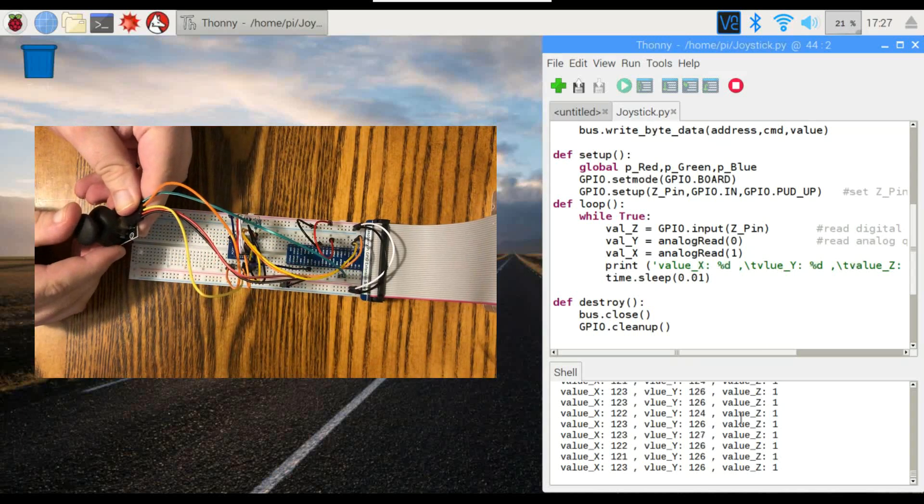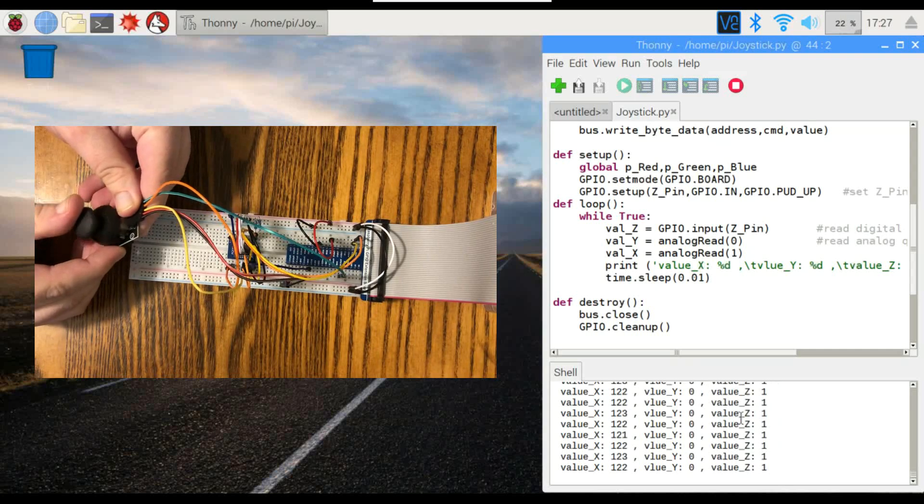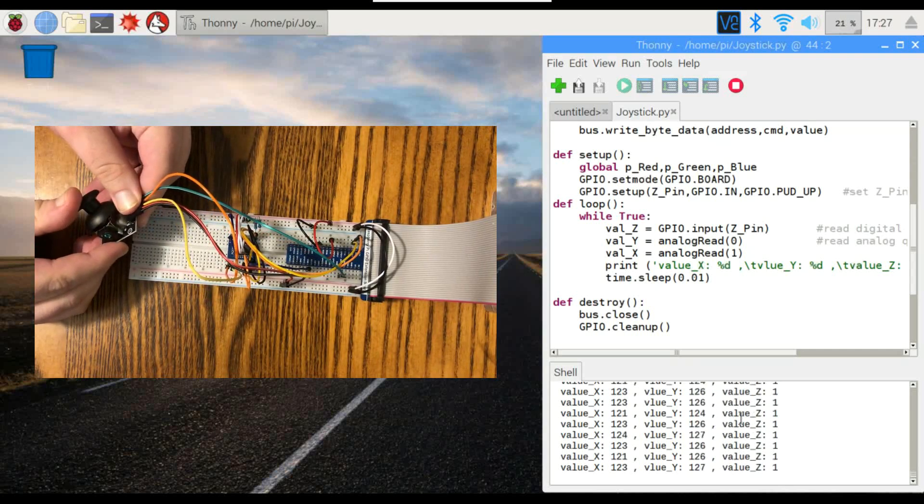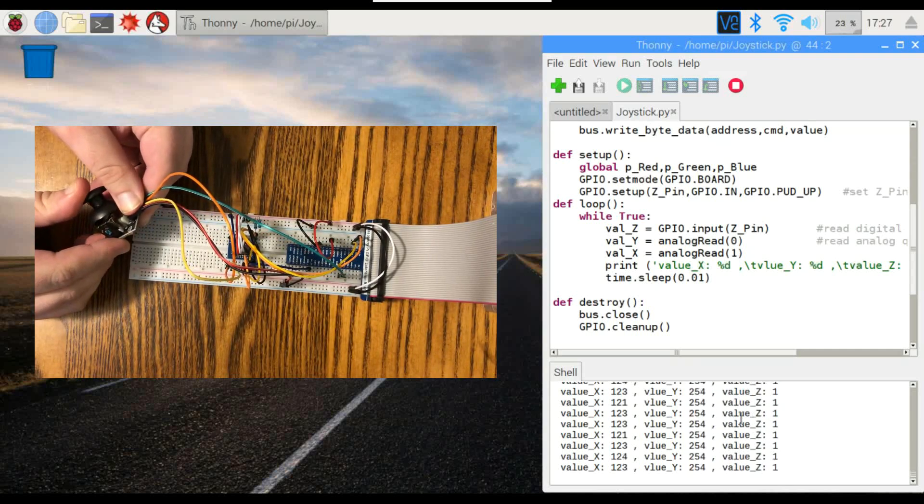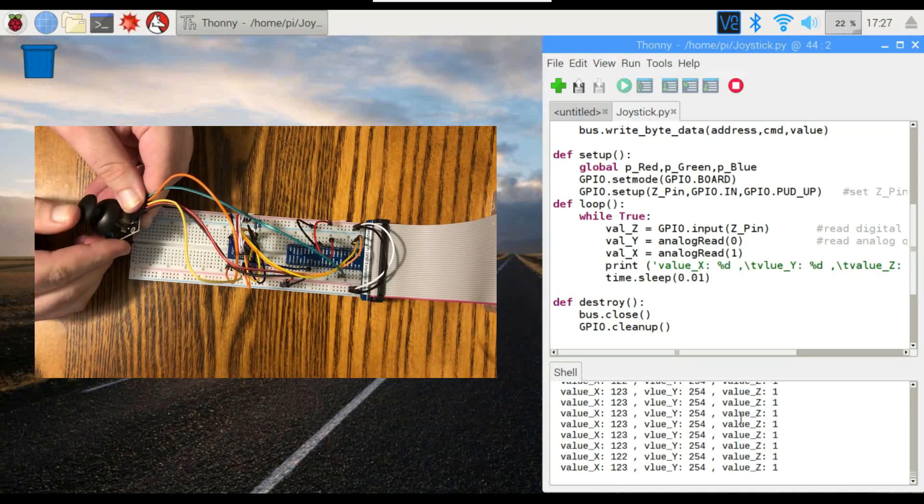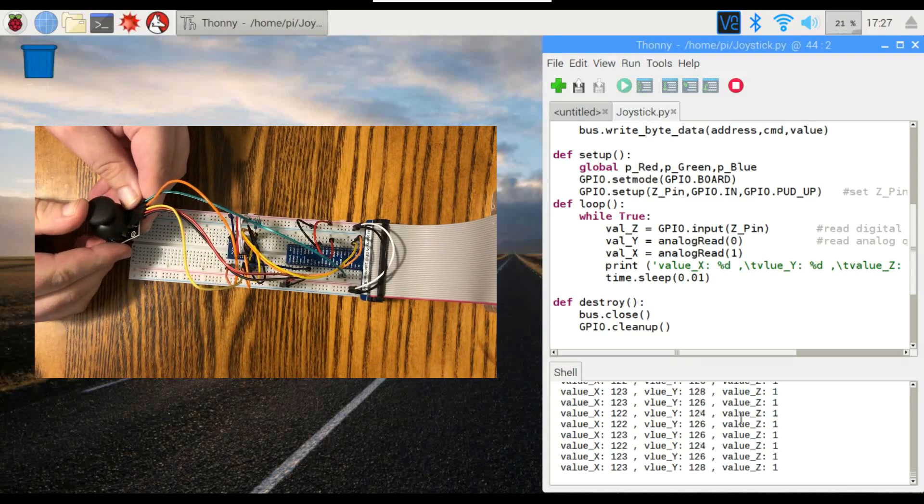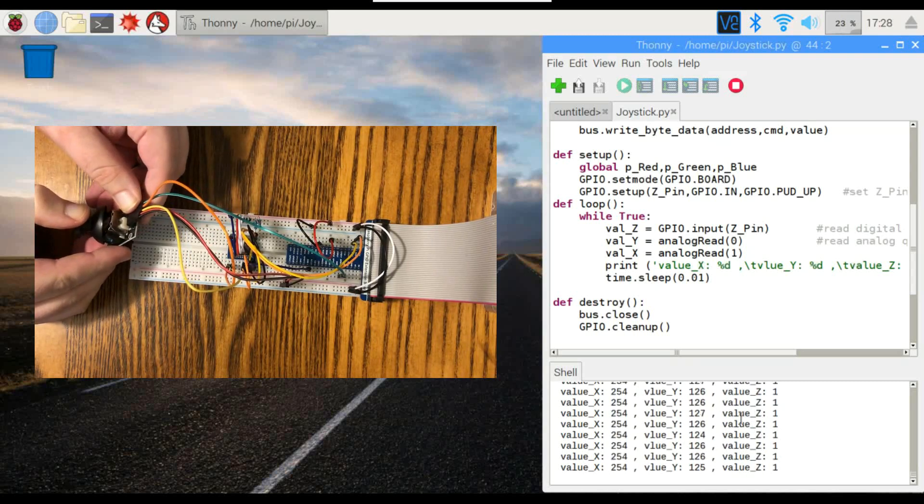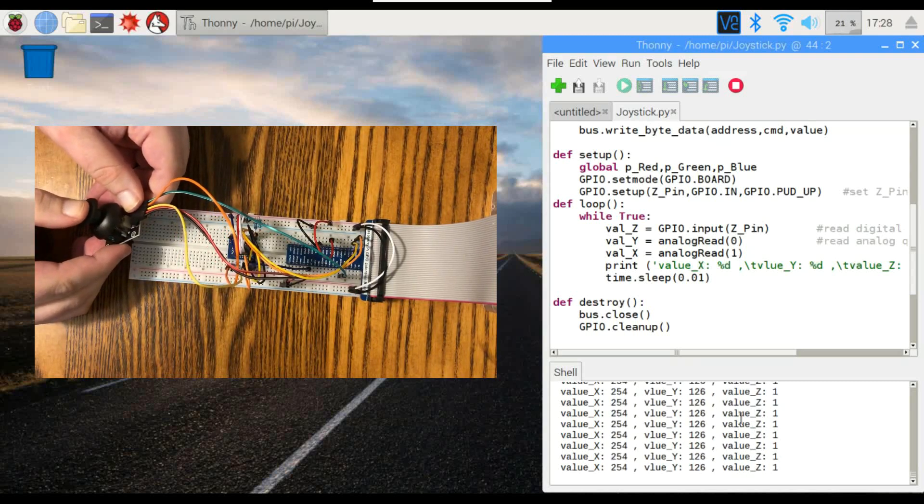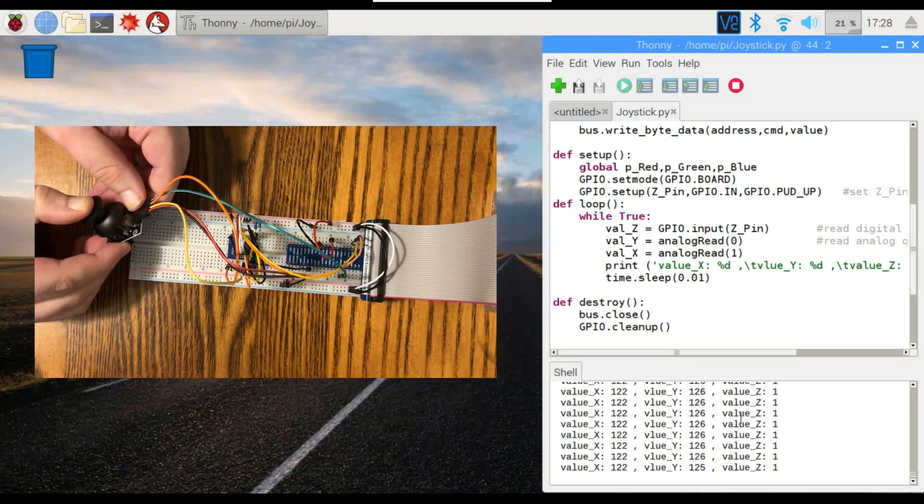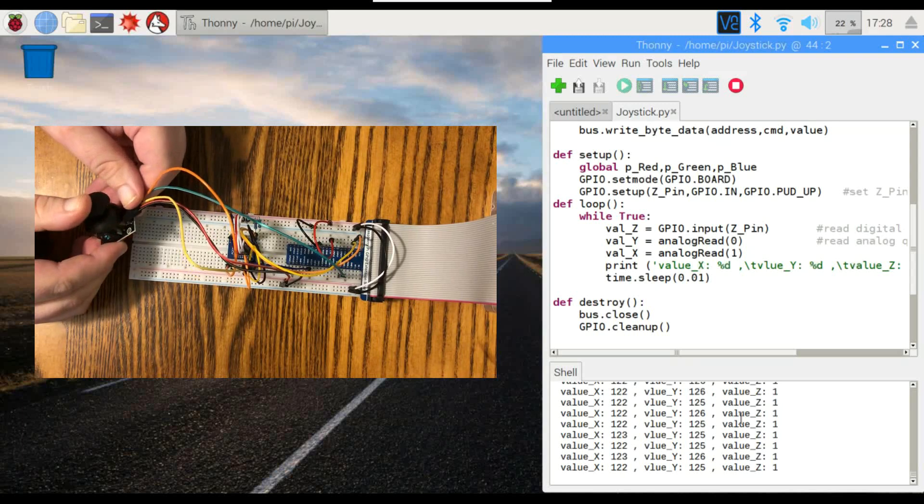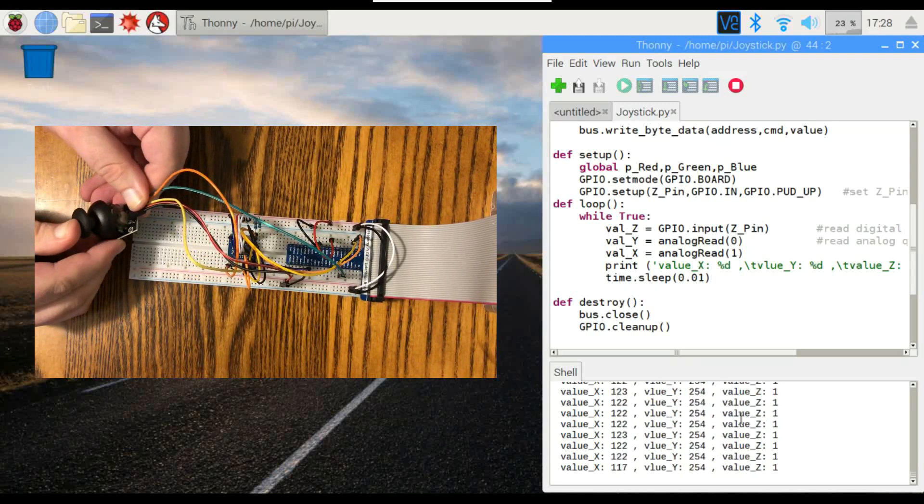Now when I move it up, you see the Y value go to 0, move it down, Y goes to about 254, and if I move it to the left here, X value goes to 0, to the right, X value goes to 254, and if I click it, you see the Z value change, and it works in all directions.